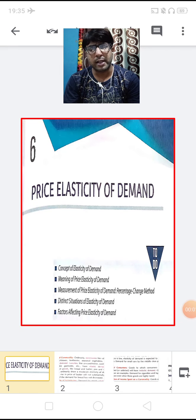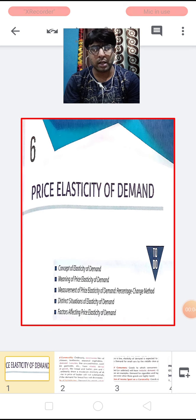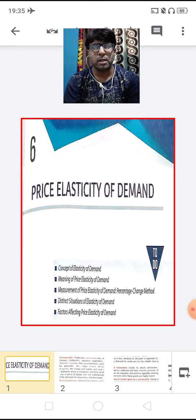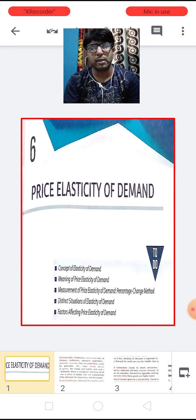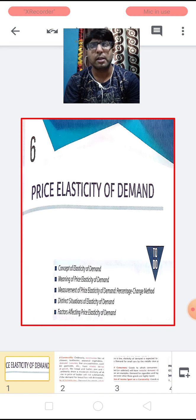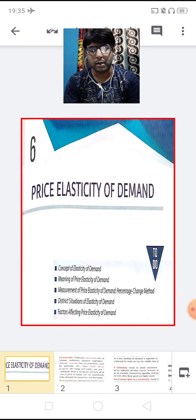Good morning children, Sai Ram. I welcome you all to the online class of economics. Today I am again going to continue with the same chapter — Chapter No. 6 — and the name of our chapter is Price Elasticity of Demand.